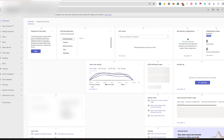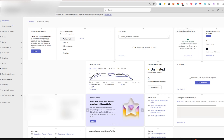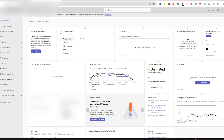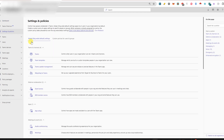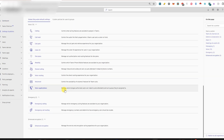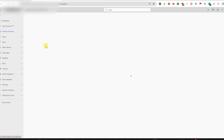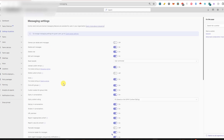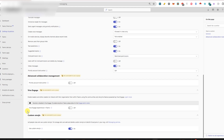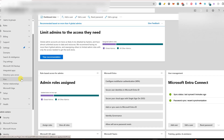First things first, you need to be a Teams Global Admin to even touch this policy and remove it globally — so make sure you have those permissions first. Next, go into the Teams Admin Center, go into Settings and Policies, then scroll all the way down to Messaging. Once in Messaging, scroll down and find the Viva Engage experience in Teams — turn that off. This starts blocking Storylines access from the Teams side, but we're not done yet.